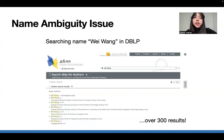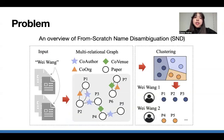When we're starting out in data mining, the best way to get to know the field is by following the top researchers and reading their work. But here's a hiccup: when we try searching for Wei Wang in academic databases like DBLP, we'll find over 300 people with the same name. That's why we need good name disambiguation algorithms. In our paper, we tackle the challenge of from-scratch name disambiguation, which is a fundamental component for digital libraries.